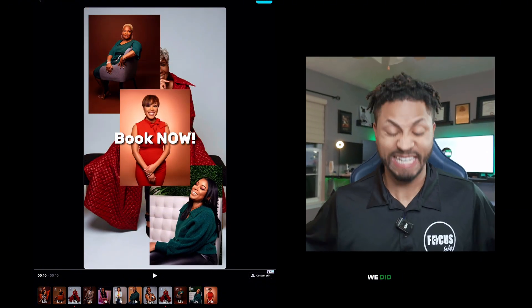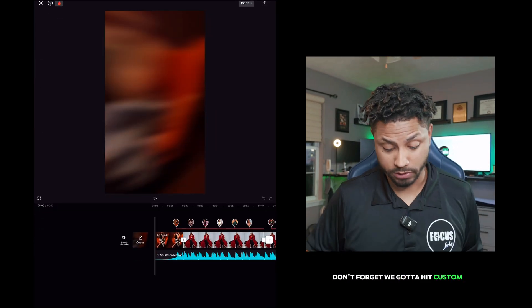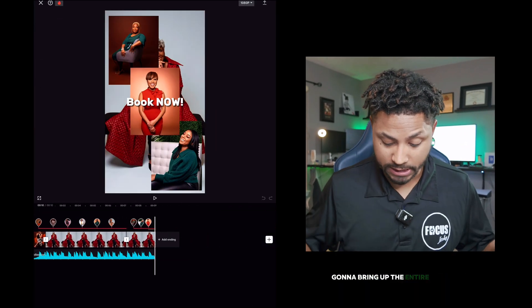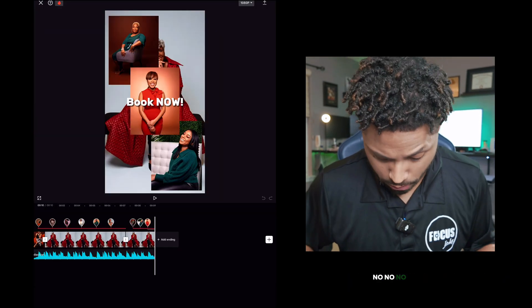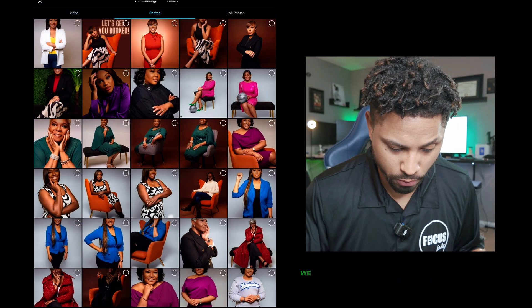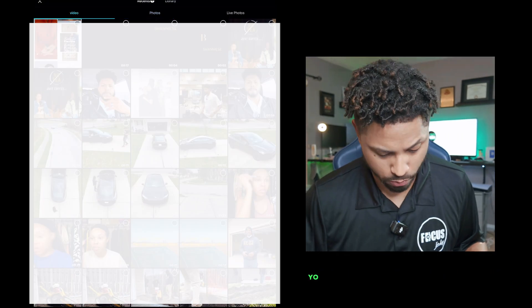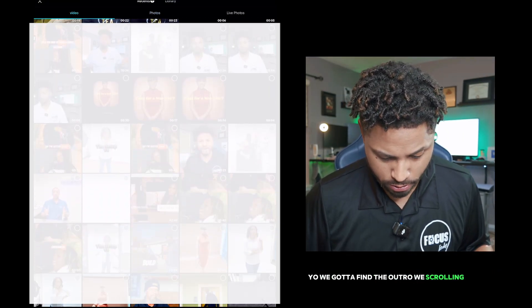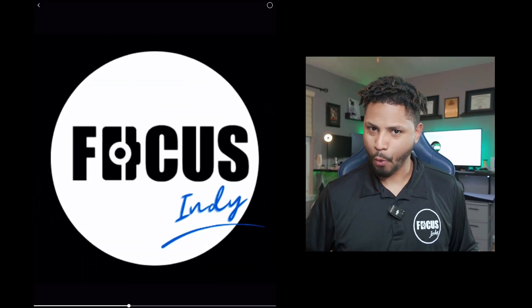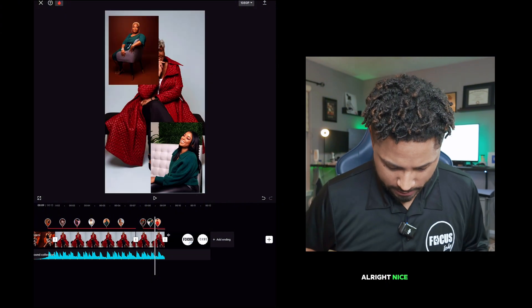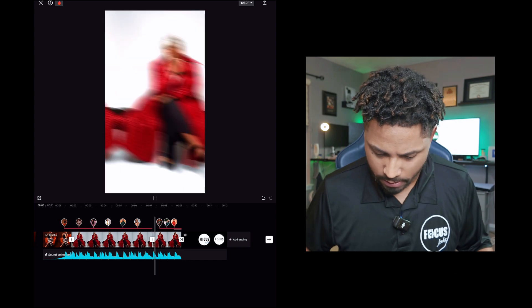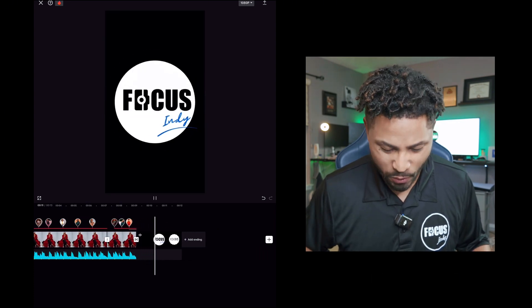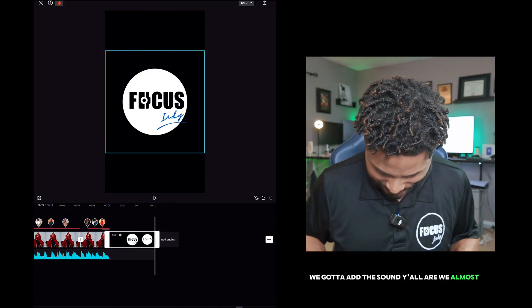Y'all, we did it. Custom edit — don't forget, we got a custom edit. We're going to bring up the entire timeline. Now what we're going to do is we're going to go find our video. No media yet — we don't want to go there, we got to go to recents. Go to video, y'all — we got to find the outro. We're scrolling. Nice transition. Let's slide to the left and let's see how we go out. We got to add the sound, y'all. We're almost there.